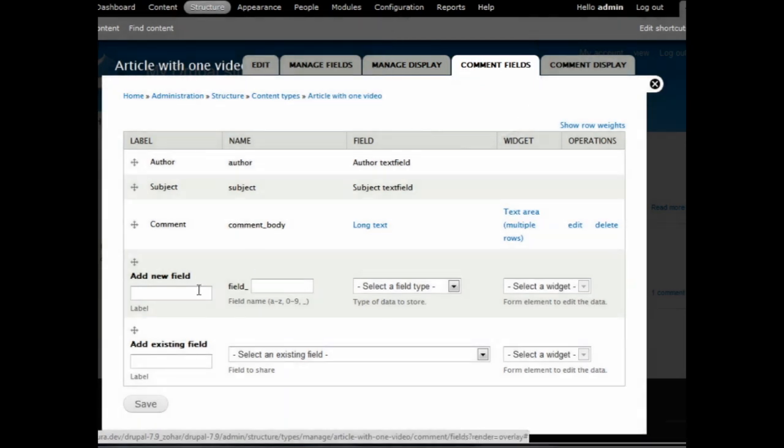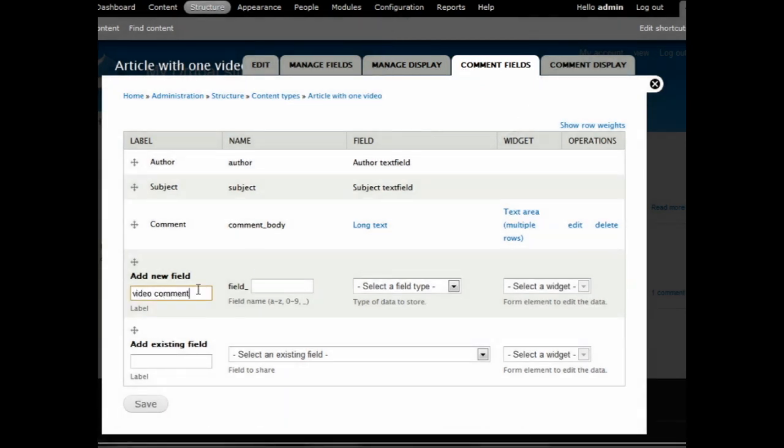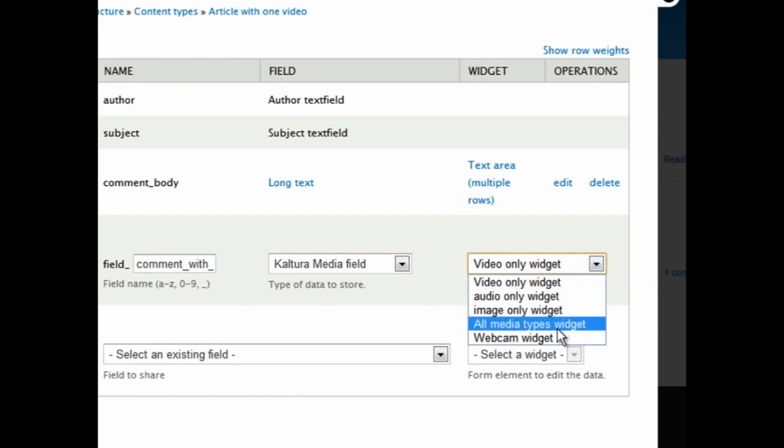Scroll down to Add New Field. Choose a name for the field and the field name. For this, we will select the Webcam widget to enable the readers to record their comments.